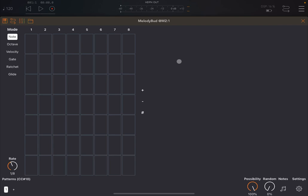First thing first, let's go through the interface. As you can see, in the middle you have a number of steps. In this case, 1 to 8, but those can be changed. On the left hand side you have different modes: Node, Octave, Velocity, Gate, Ratchet and Glide.